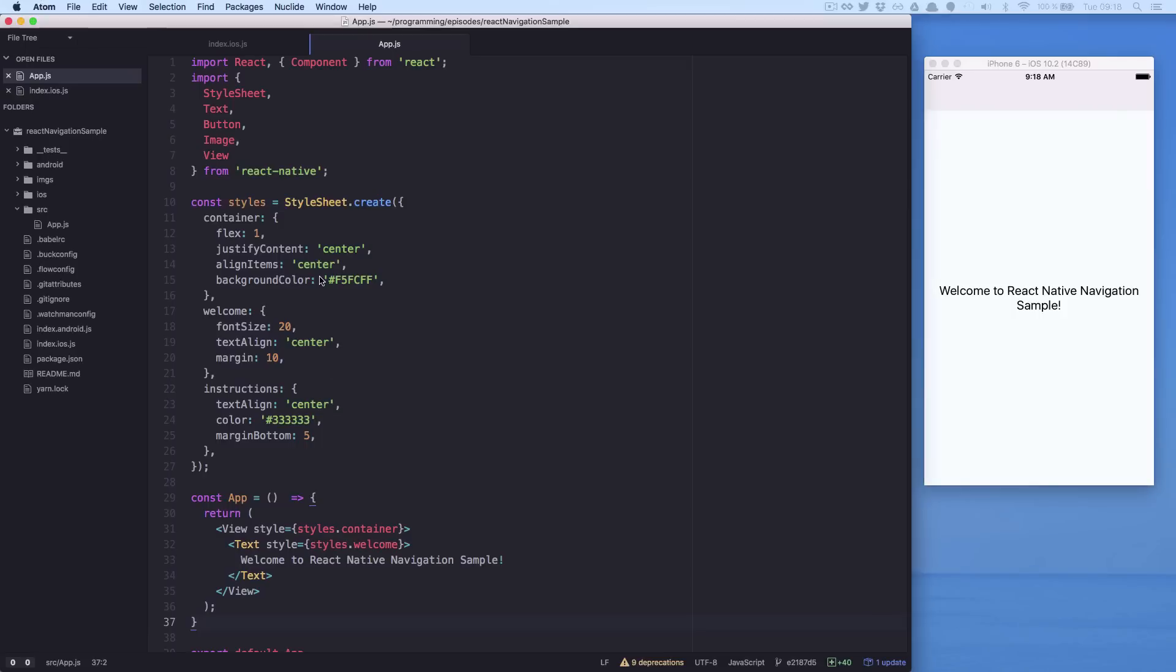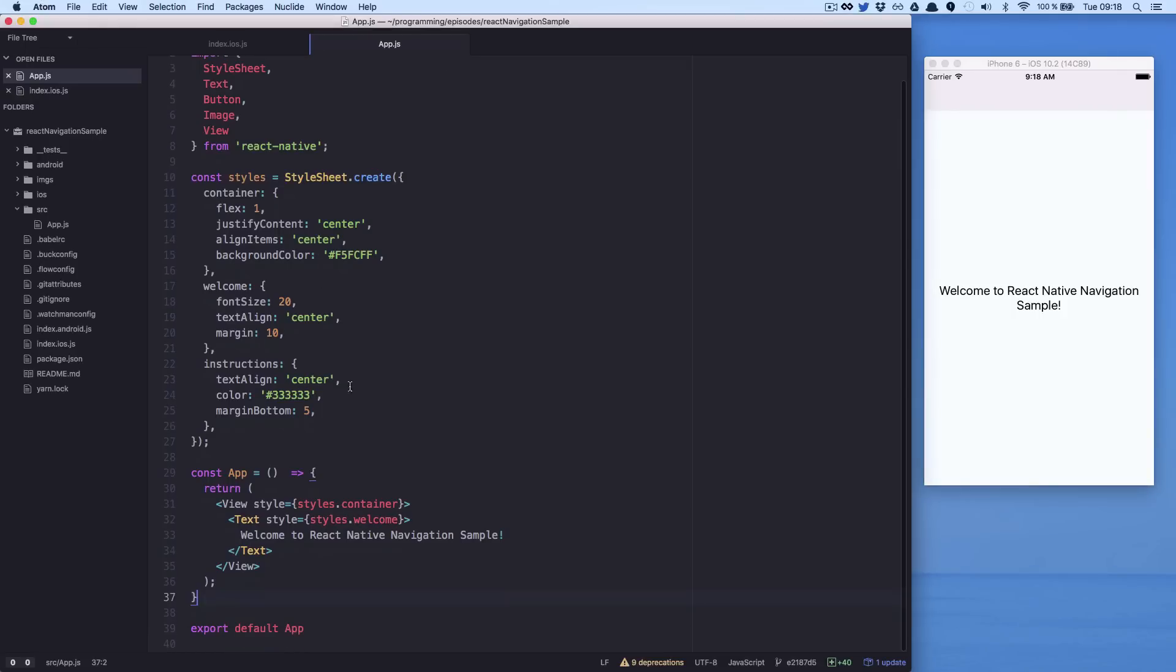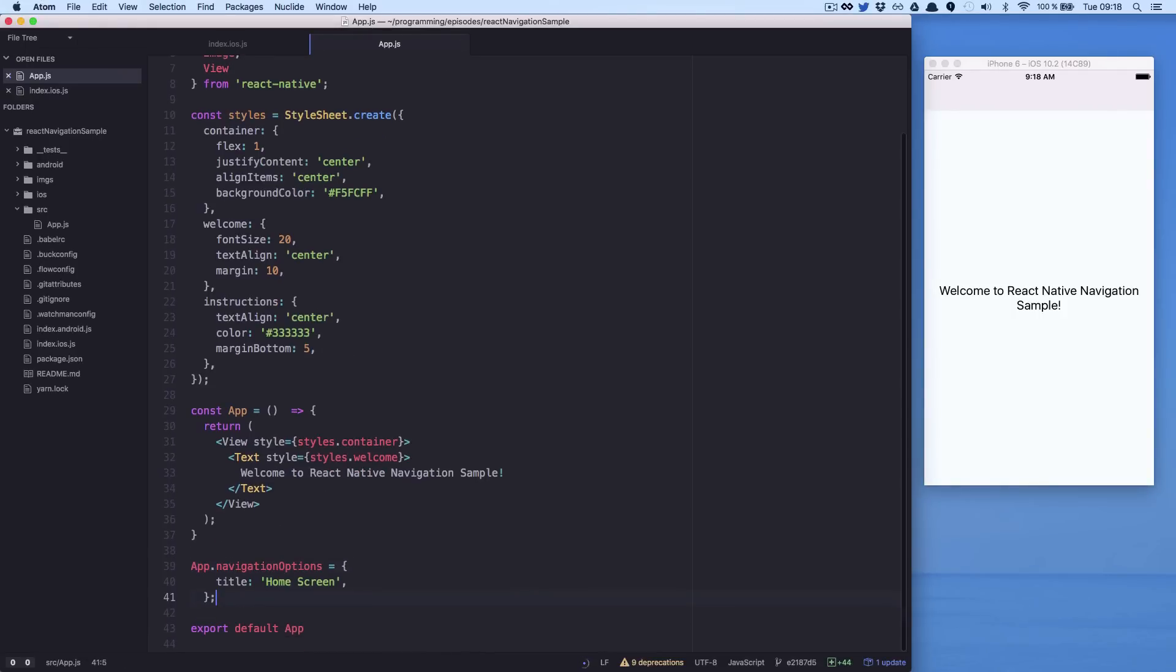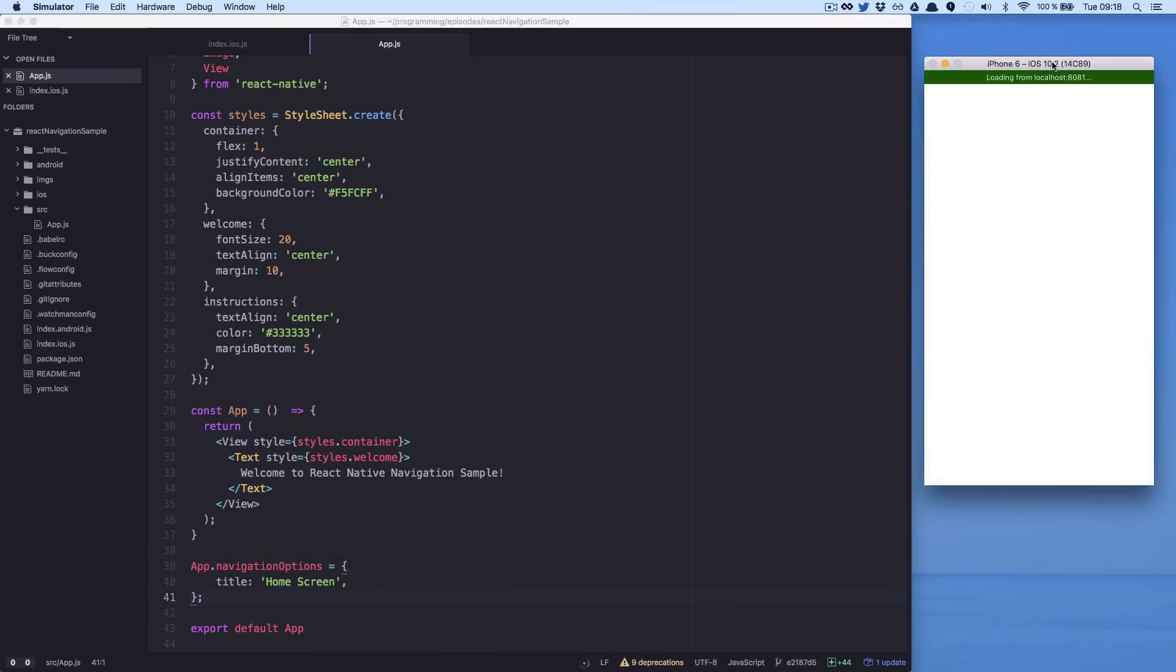We need to create navigation options for our screen. In the navigation options, we can configure information such as title header, elements on the right, on the left and more.